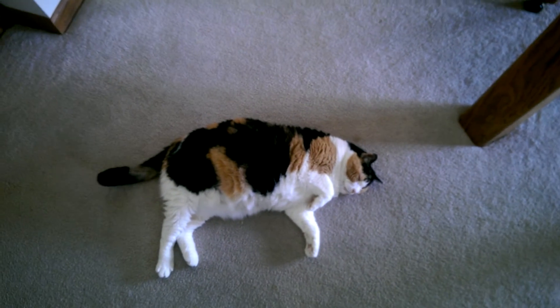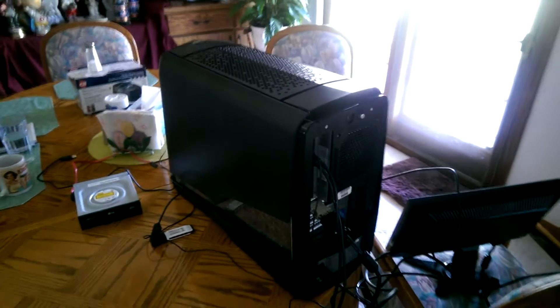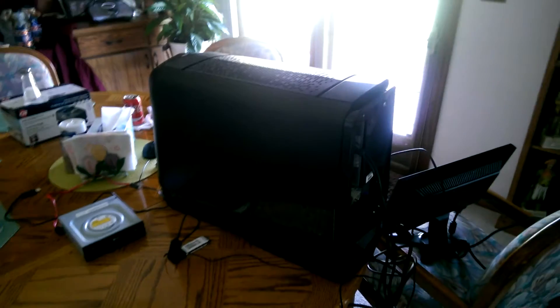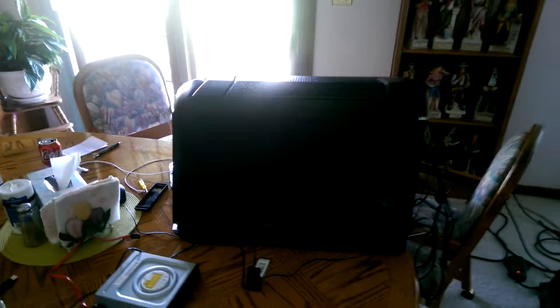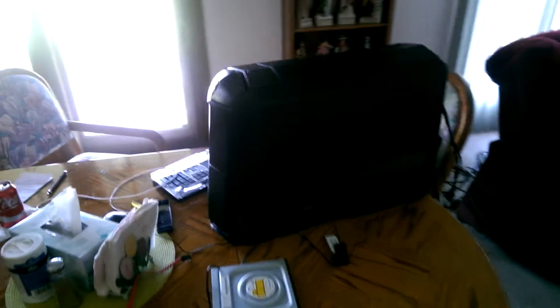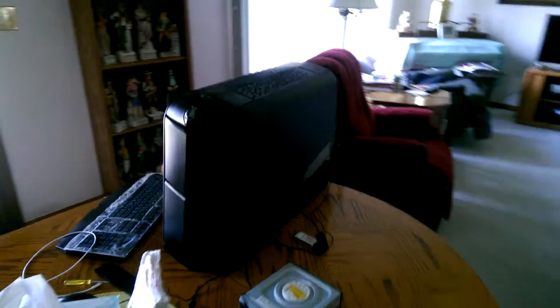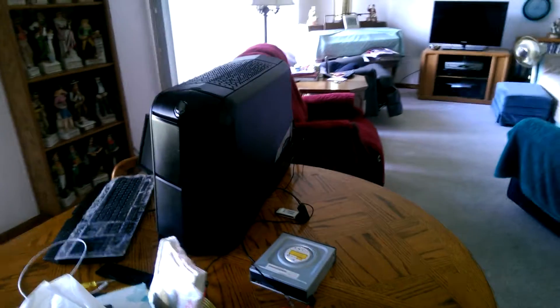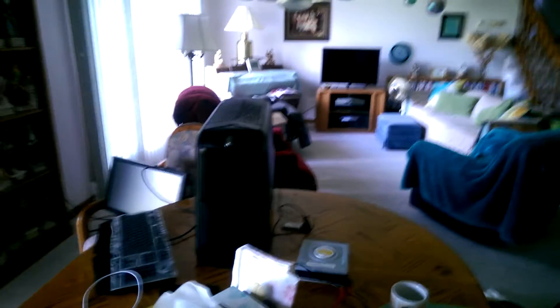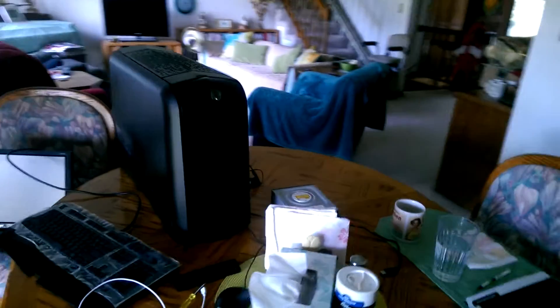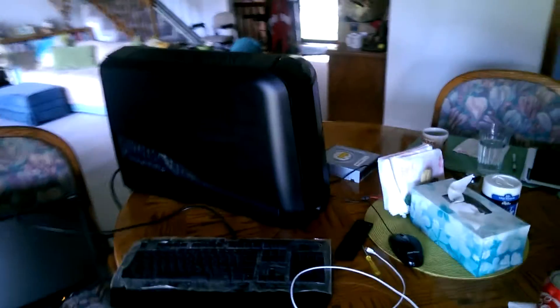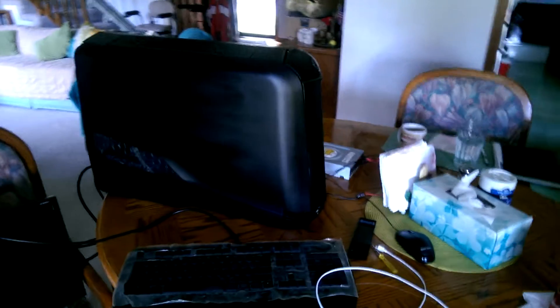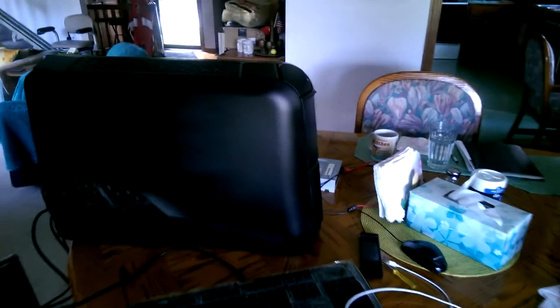So I got this yesterday and it is an Alienware Aurora R3. I got it on eBay, shipping was crazy. I blew out my back getting it out because I thought it's just a desktop, but this thing weighs about 60 pounds.